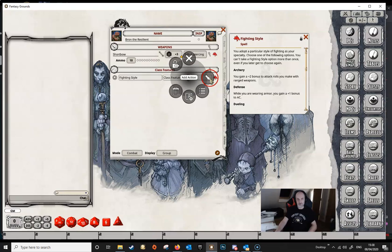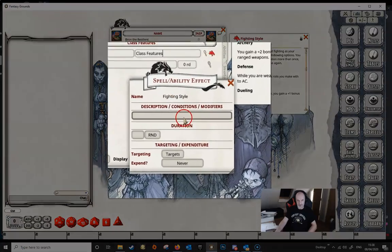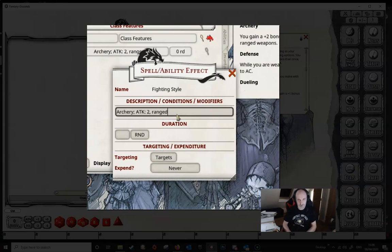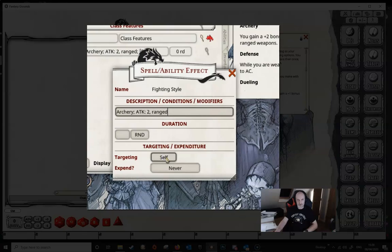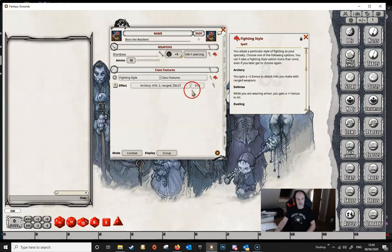We're going to right-click over this line, go to 'Add Action,' then 'Add Effect,' and click on the magnifying glass to open up the effects dialog. We can make the description 'Archery,' end it with a semicolon, then put ATK colon 2 — which is the bonus — then add a comma and the word 'ranged.' We're not going to bother with a duration because this lasts forever. We set the targeting to self and leave the expend at never.